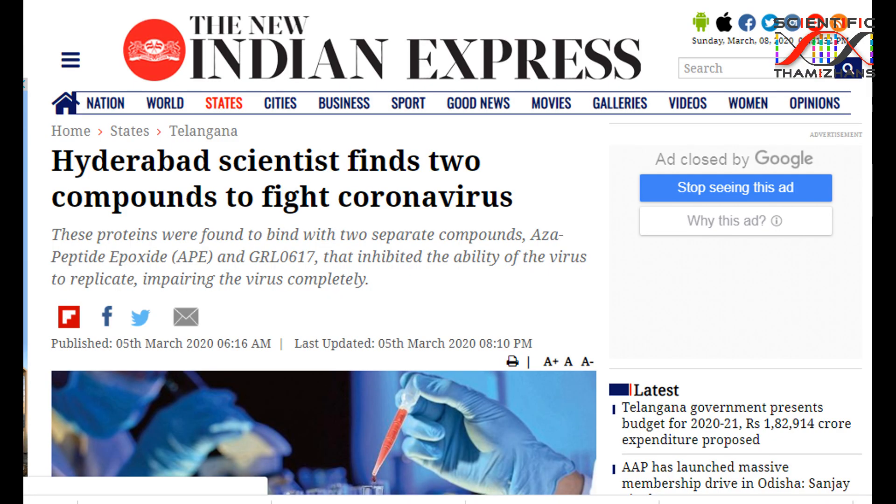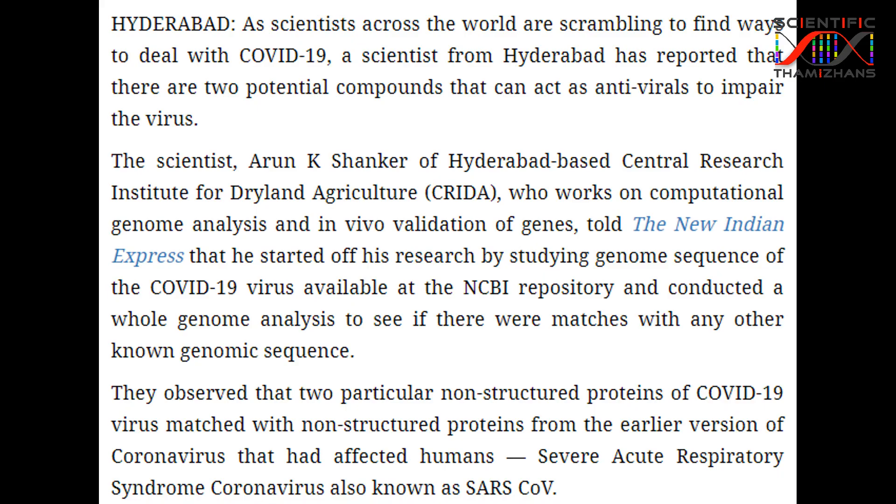As for vaccines, development is still ongoing. The World Health Organization and the Center for Disease Control estimate approximately 18 months before a vaccine is ready. Structural proteins of the virus are key targets for vaccine development.